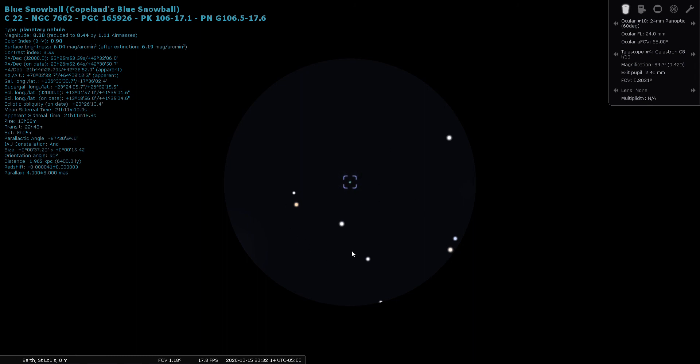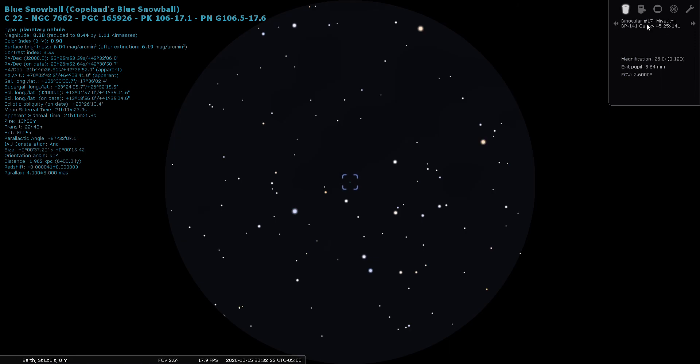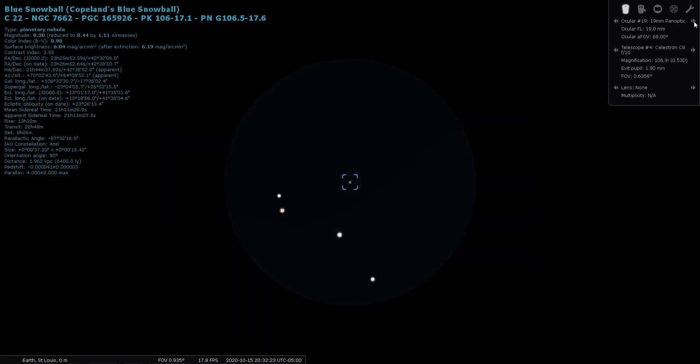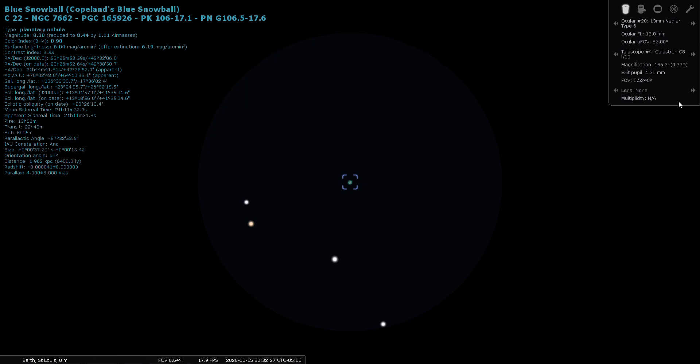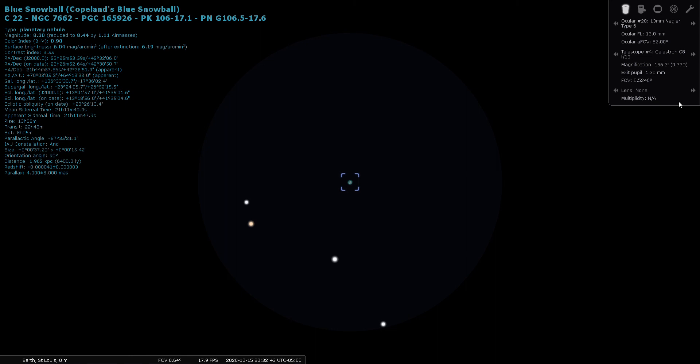Through my 24 millimeter Panoptic, basically a low power wide angle eyepiece, it just does look like a small blue little blue smudge there. Let's put a little bit more magnification on it. Here's the view through a 13 millimeter Nagler eyepiece. It's really pretty. I like that. I wonder if this one would blink the way the Blinking Planetary does. I think the Blinking Planetary is in Cygnus. So if you're looking for something similar in the autumn, try the Blue Snowball, NGC 7662.